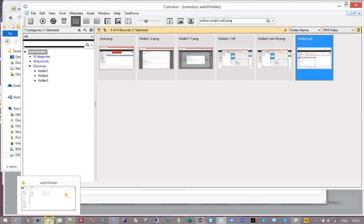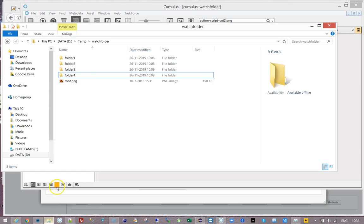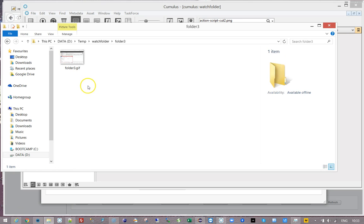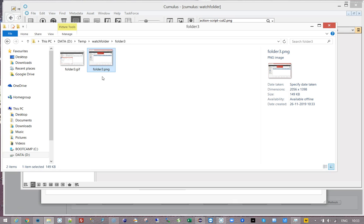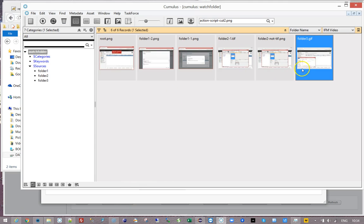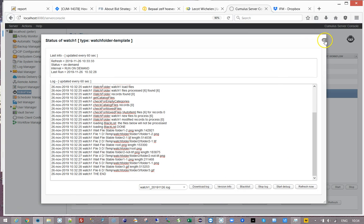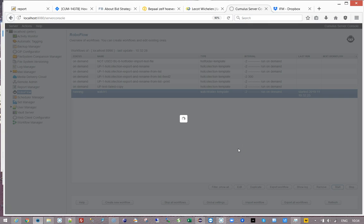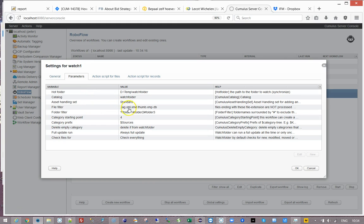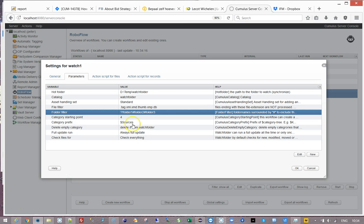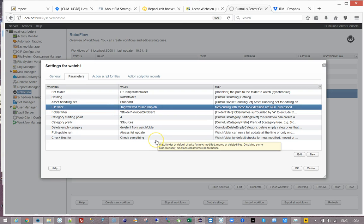I am going to make another copy of a file. I'm going to say folder 3 - I'm going to call it not gif. You'll understand in a moment. I can determine that if I run this workflow again it is just going to add that one file. Now we are coming to a point where we are coming to the limits of the watch folder. You can determine in the watch folder what folders you want to process and what that processing needs to be.